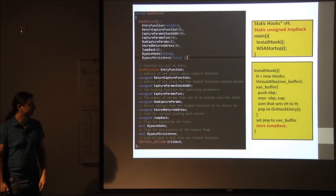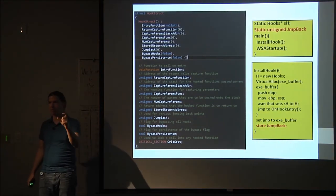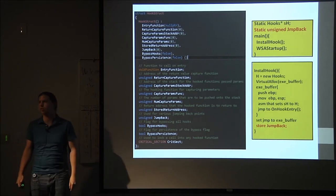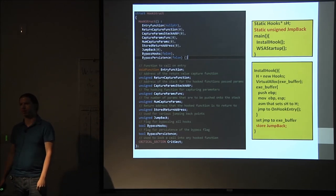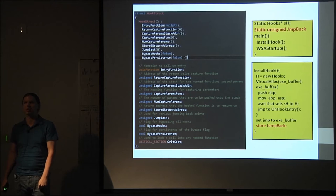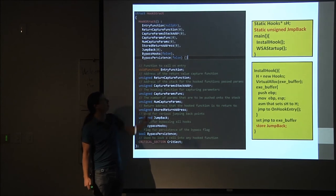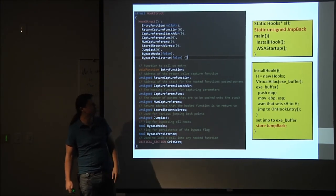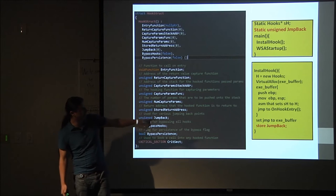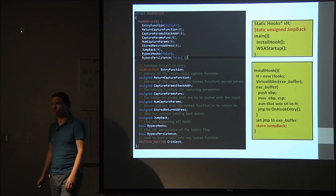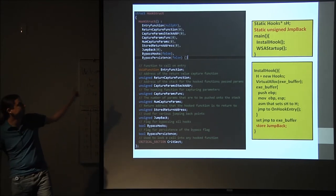To jump back, we have to store the address. In the install hook portion, when we created the executable buffer, we have the pointer directly to the WSA startup function and know exactly where it starts. The jump-back address is five bytes past that pointer — right after where the jump instruction was, so we go back to right after it. This hook struct has the jump-back address stored in it at that time. For the on-entry function, which is a static method, you may want to push that value to a static so it can also access it.